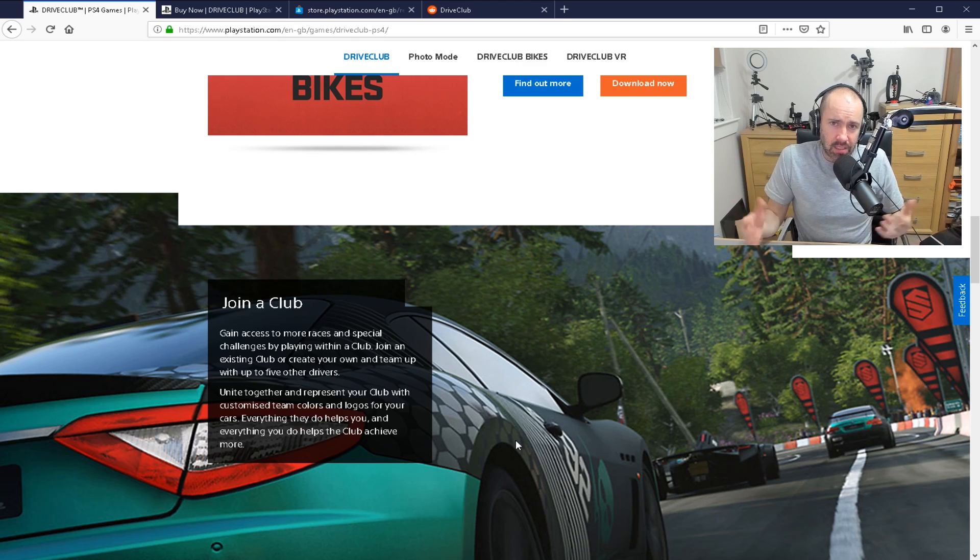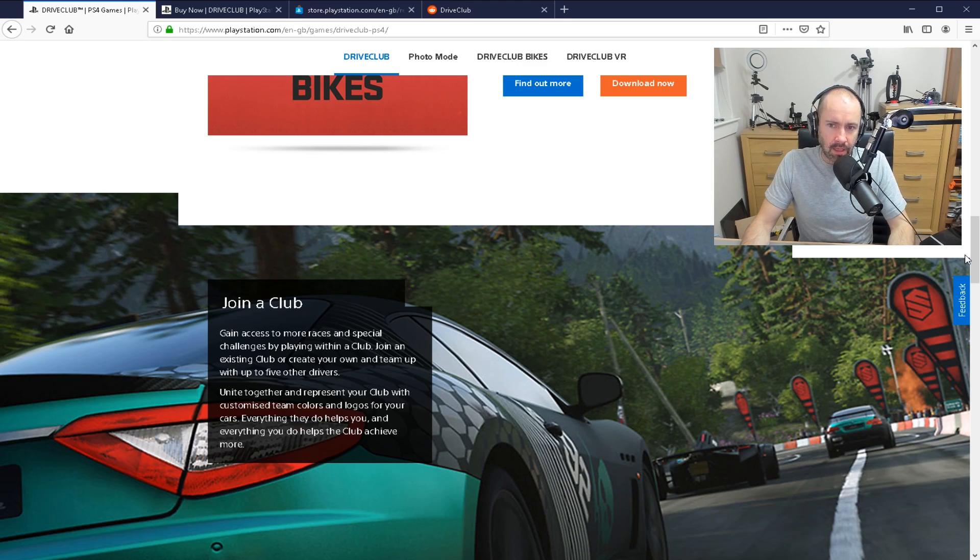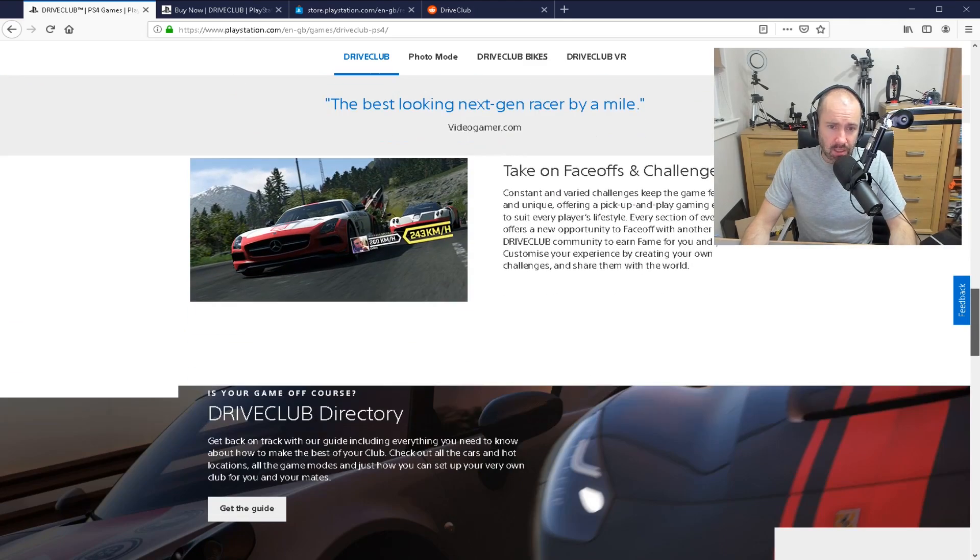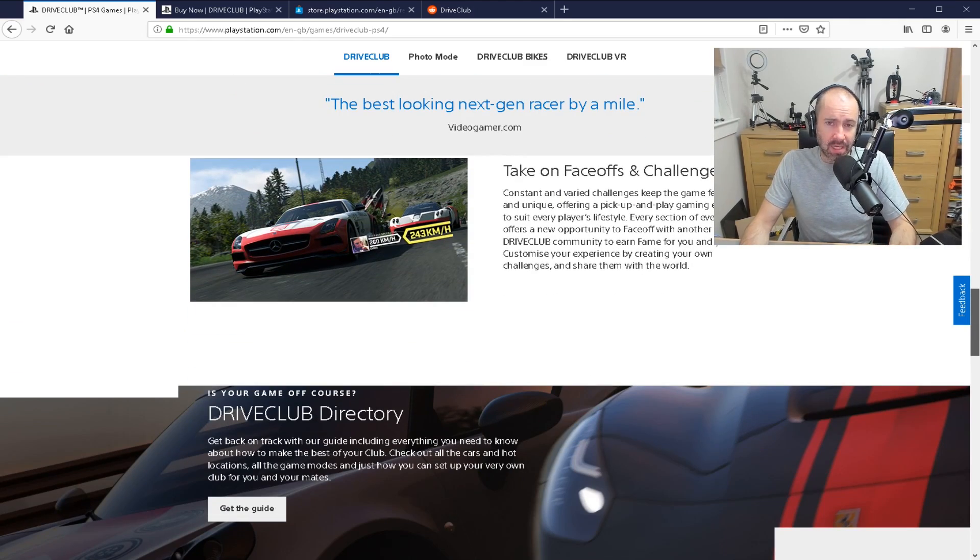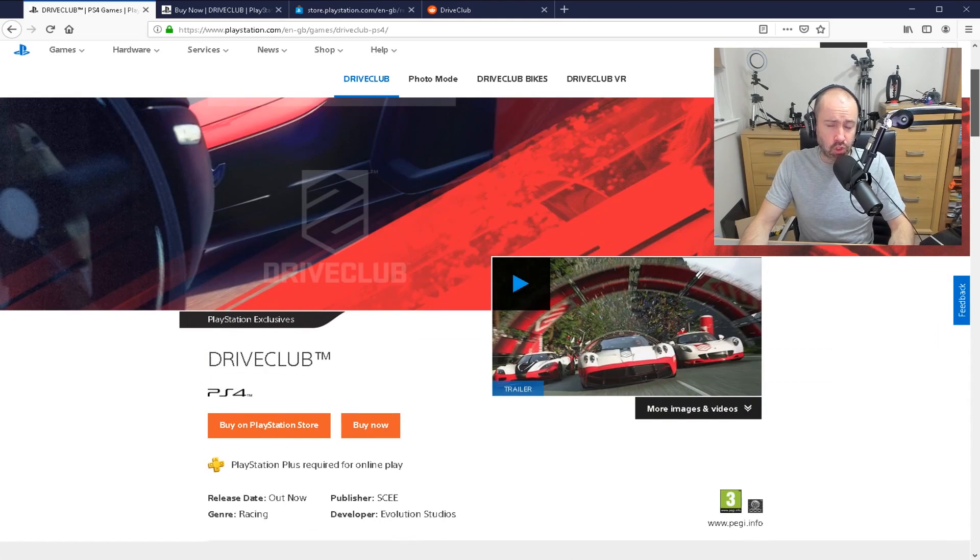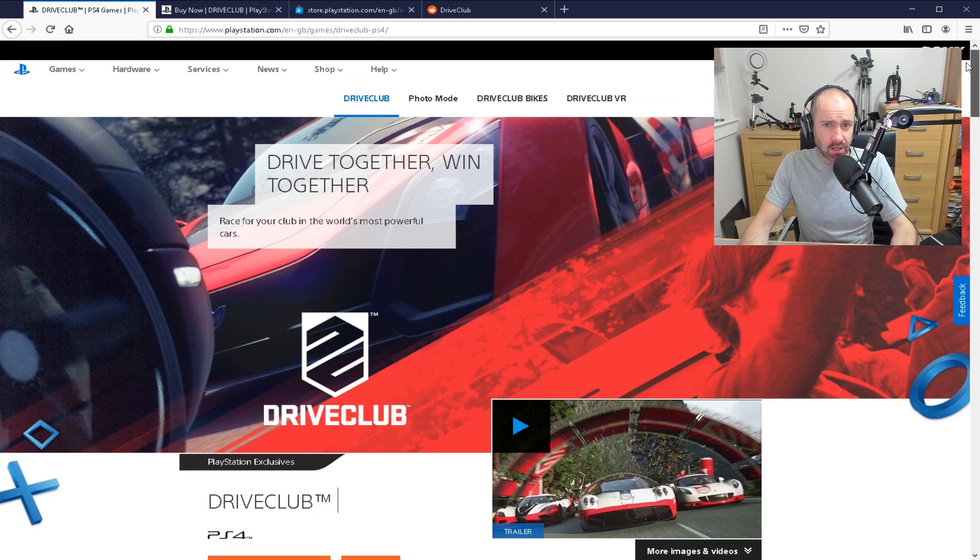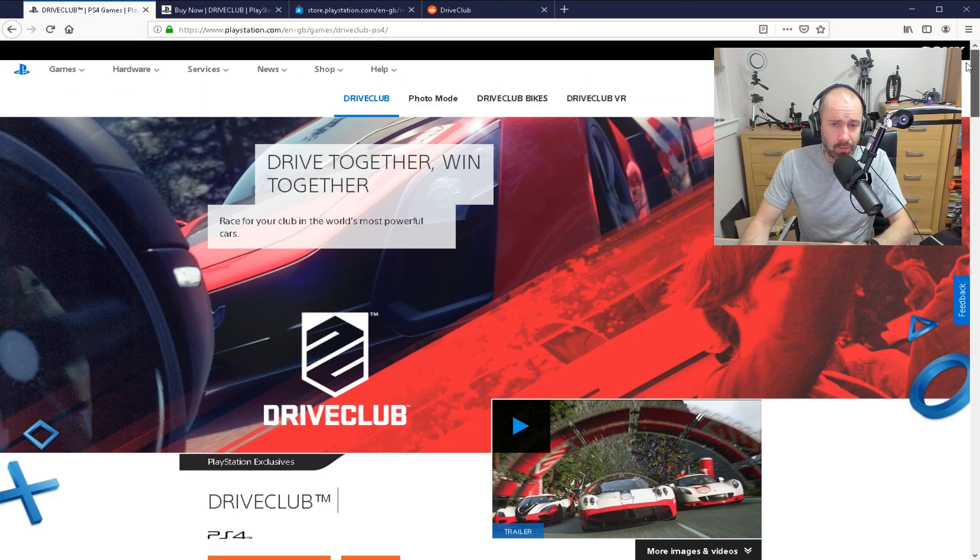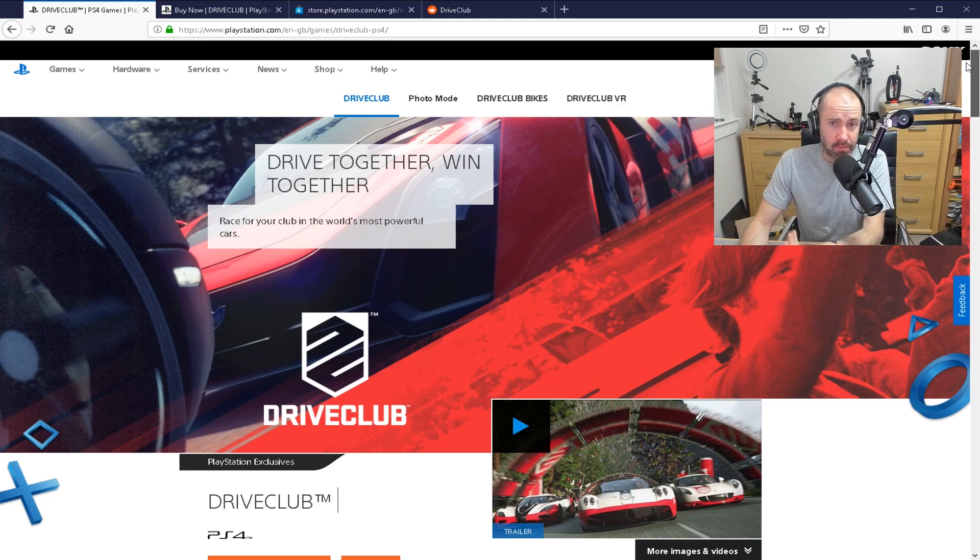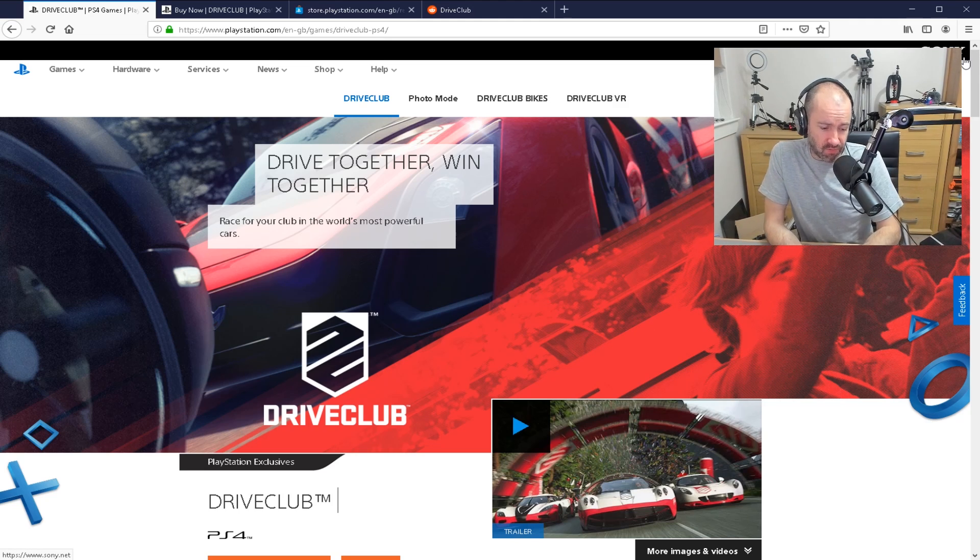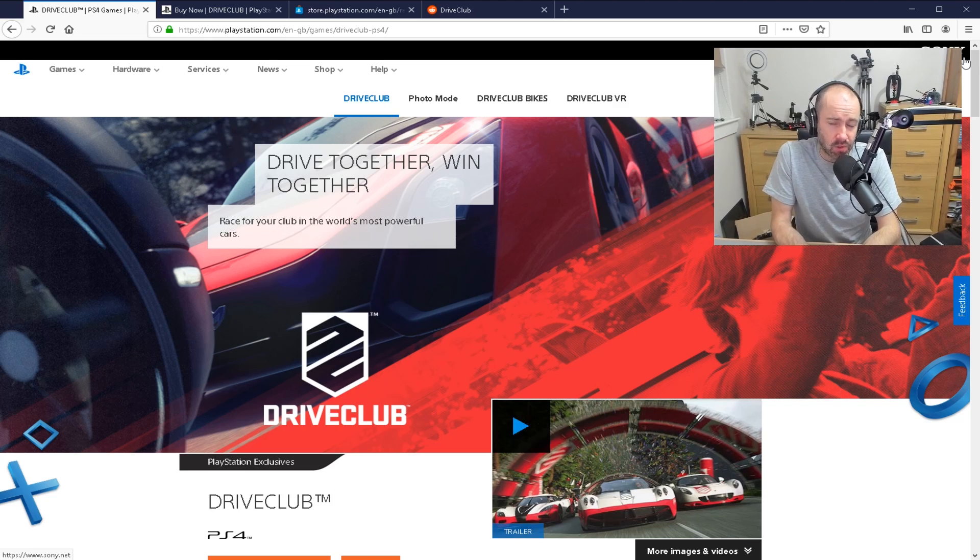And it kind of raises questions again about just the way that games are sold now. And also it raises the question, how long can companies be expected to support a game? They released this game just short of five years ago. Is that enough time? It's still making money. There's still people buying it. There's still people playing it. But what kind of loyalty should a games company have to its customers? Should they just keep updating it?